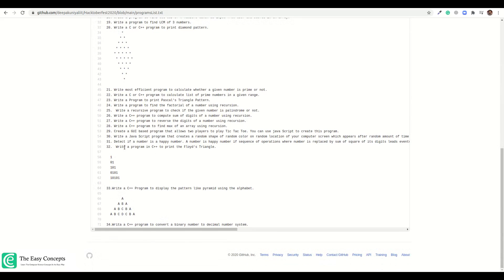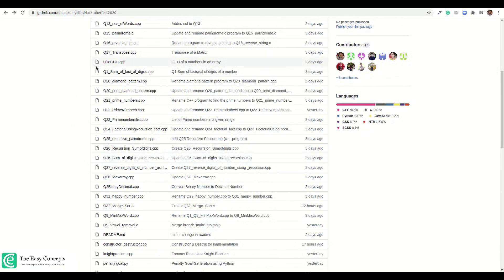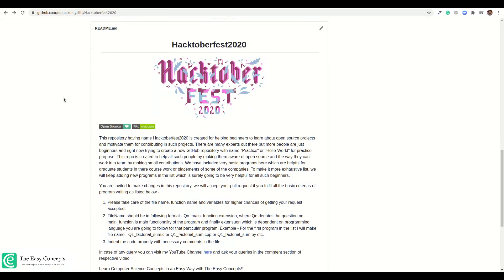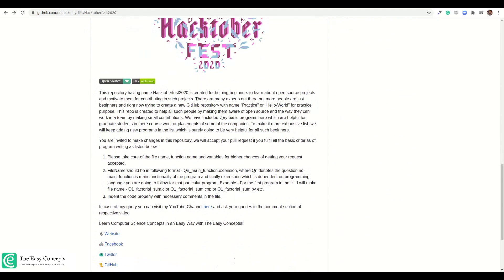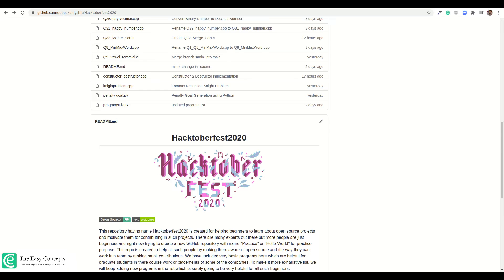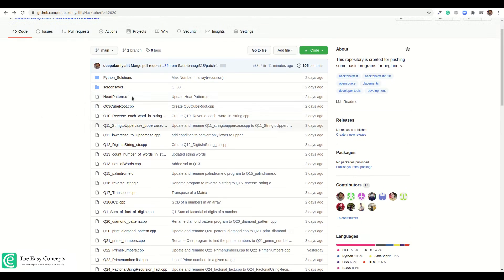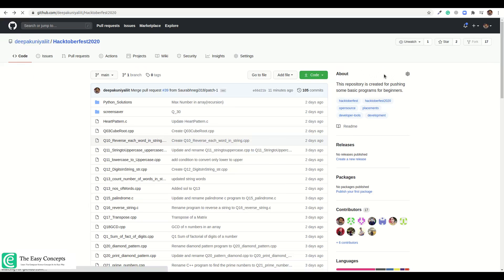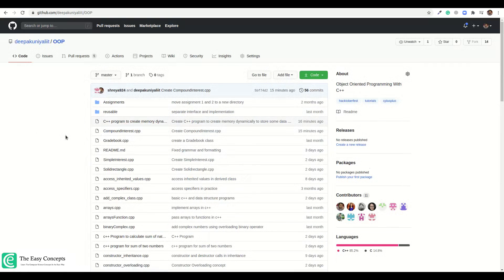These programs are being added by other people, and there is a pattern for saving them. What you can do is add or improve the readme files, or check whether these programs are working on all test cases. If needed, you can make changes and fix these programs.